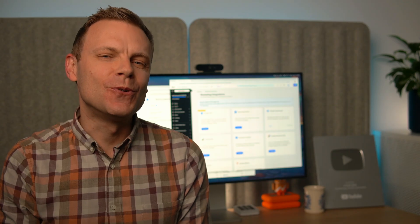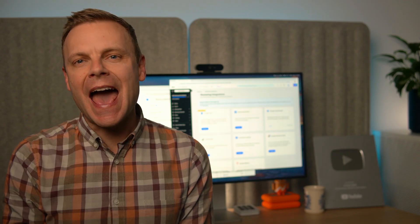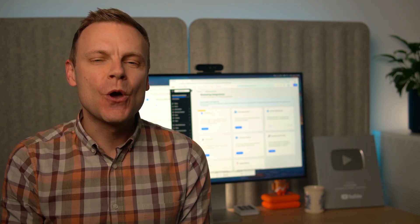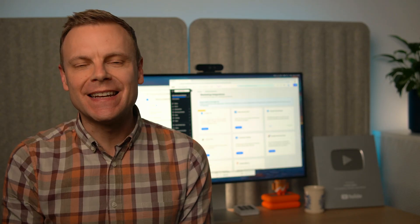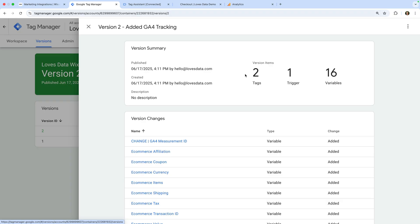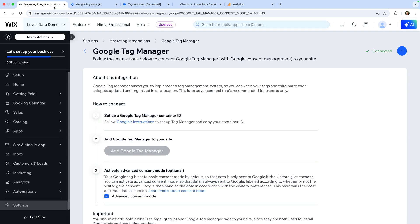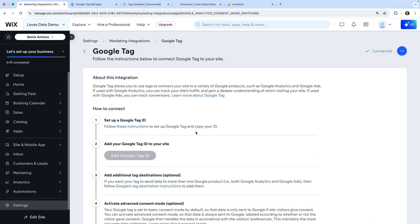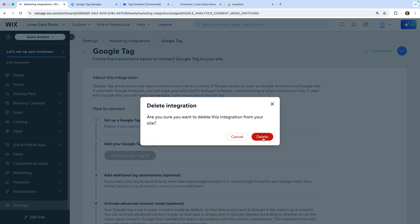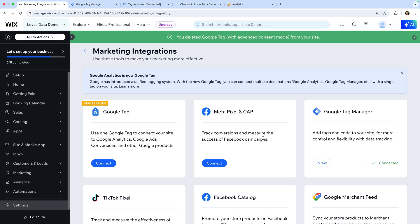Now that we've installed Google Tag Manager on our Wix site and published our container, we need to remove the Google Tag we added earlier. If we don't, we will be sending duplicate events to Google Analytics. To do this, let's navigate back to Marketing Integrations, click View under Google Tag, click the dots on the top right corner, and select Delete. You've now installed Google Tag Manager and Google Analytics 4 on your Wix site.